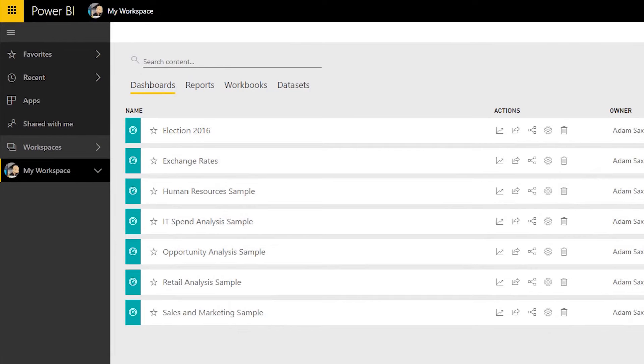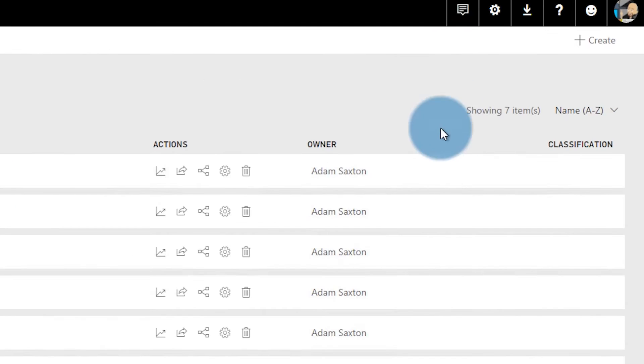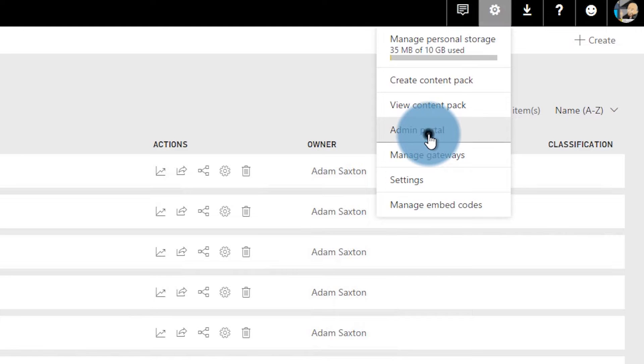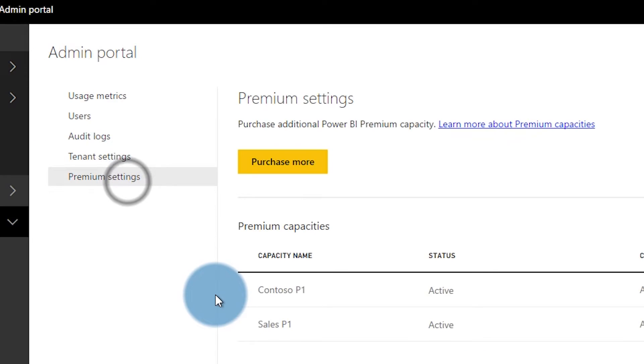The second option is if you are an admin for Power BI. You need to either be a global admin or a Power BI Service Administrator and you've already purchased Power BI Premium. To get that, let's go over to the admin portal — go up to the gear in the upper right and select admin portal, then go down to premium settings.